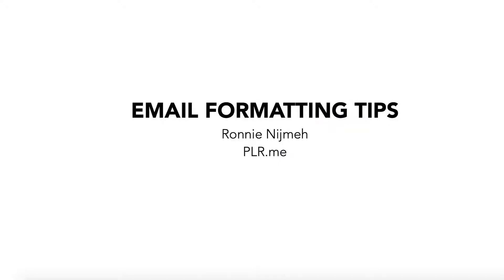Hey, it's Ronnie Nijmay here from PLR.me. I want to show you some very simple, very basic email formatting tips that will really help with readability of your emails.